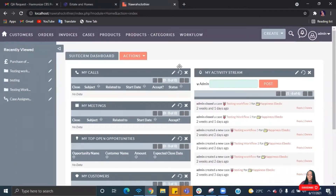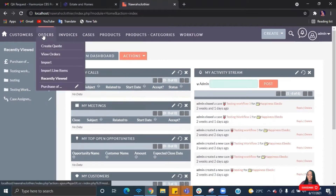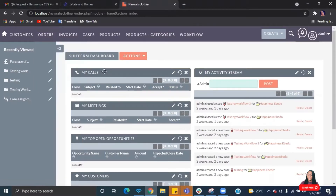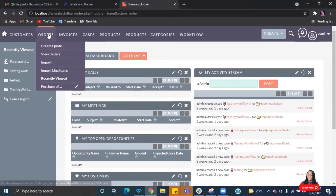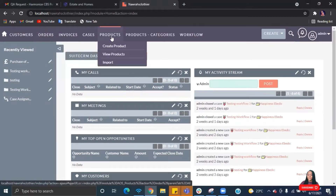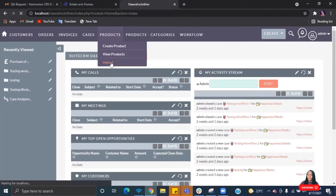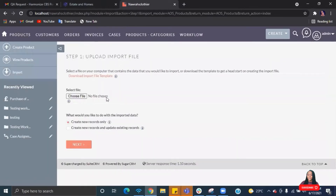Once you log into your CRM, you see all your modules. You can import data for any module on the CRM that data import has been enabled for. The import option is only available if the admin has enabled it. For example, you can see the import option is enabled for the product module. The same applies to every other module — once import is enabled for that module, you can import data into it.